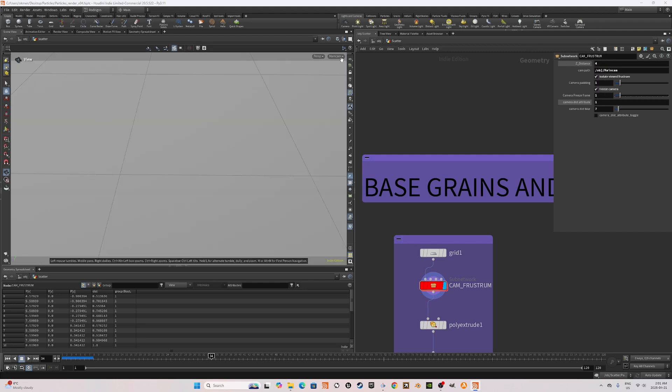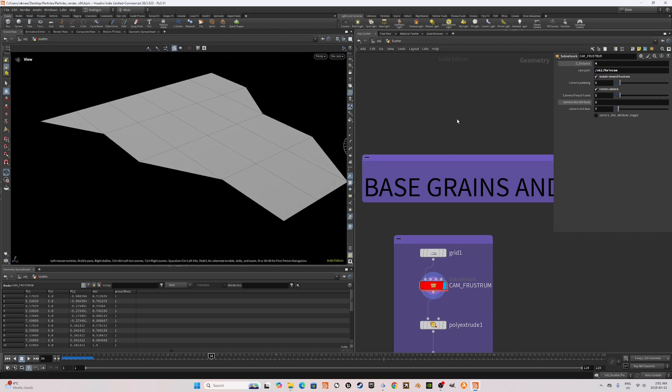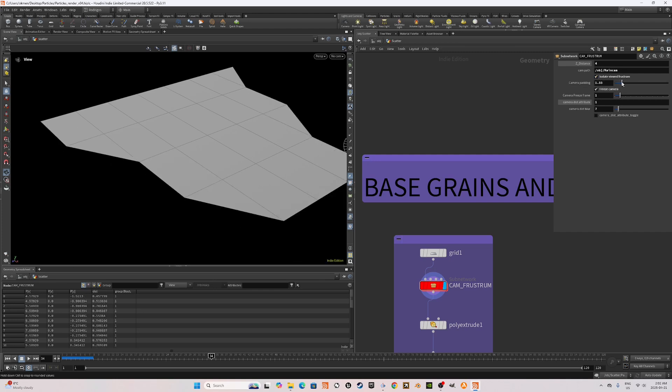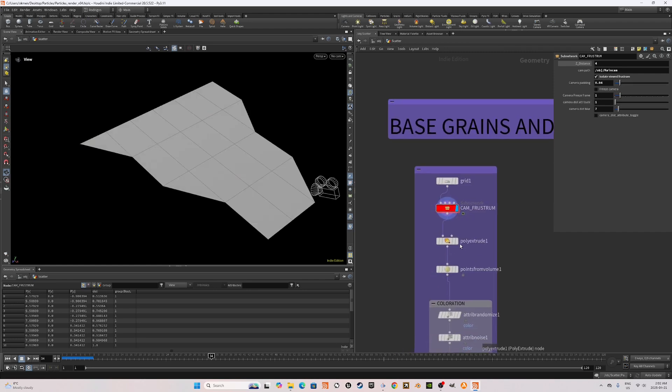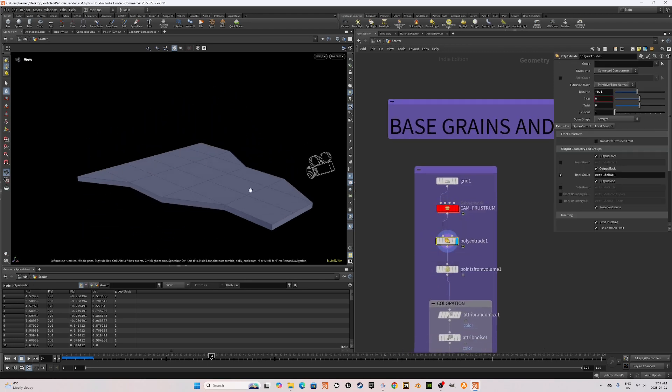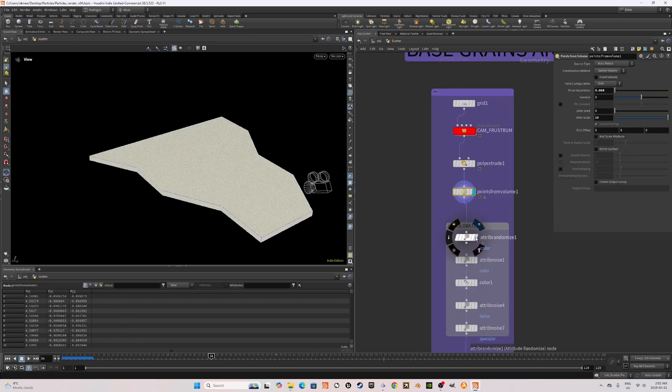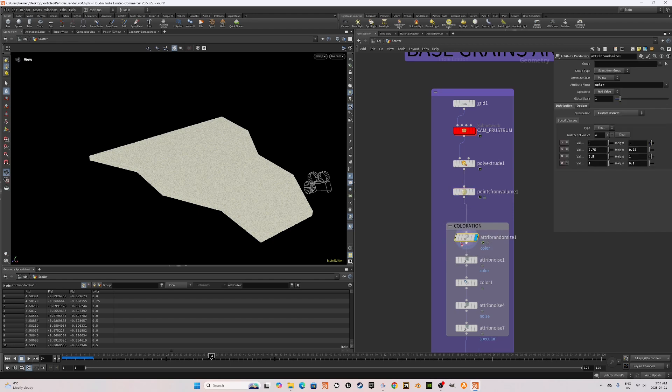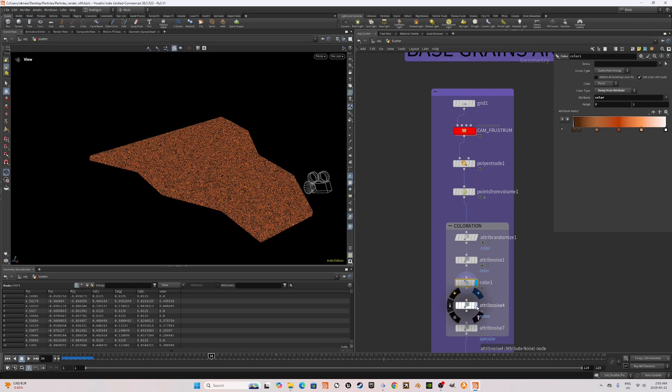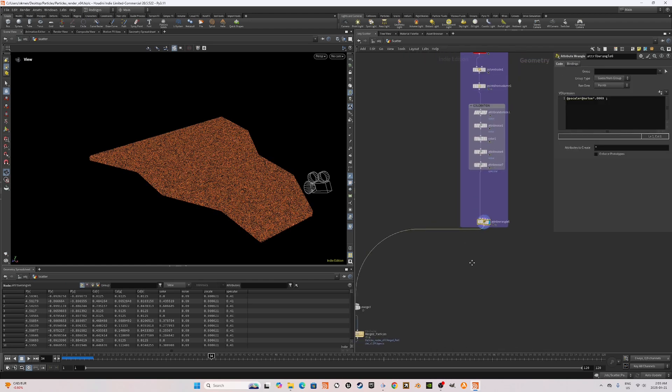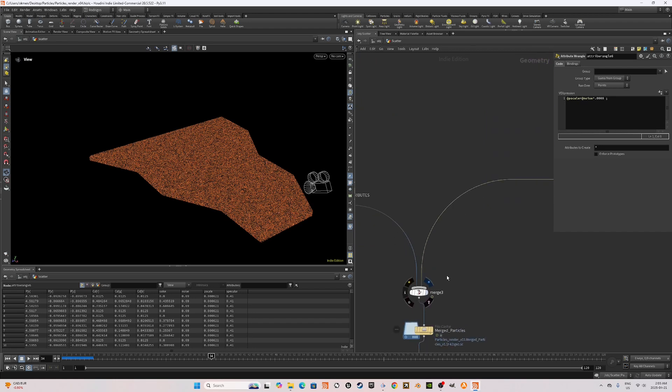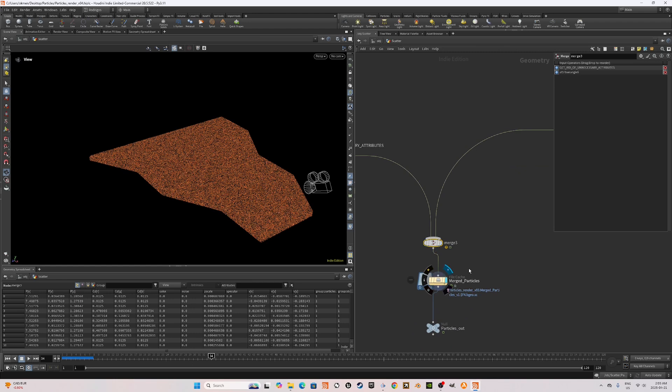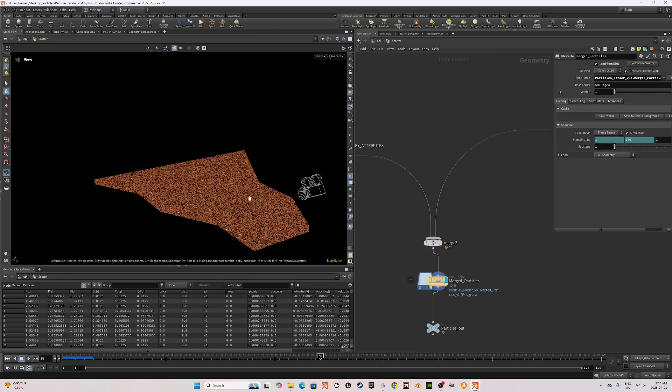As you can see, my main cam is here like this. You have some camera padding options to grow the cut area like this. Moving on, I use the poly extrude to give it a bit of a depth and use points from volume. I use the same coloration nodes on the pre-simulation here as well so that the particle colors match and set the P scales. Now I merge these particles together and cache them out. Now our particles are ready for rendering.